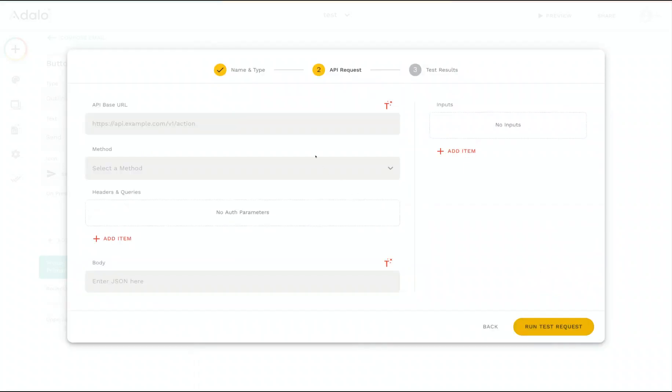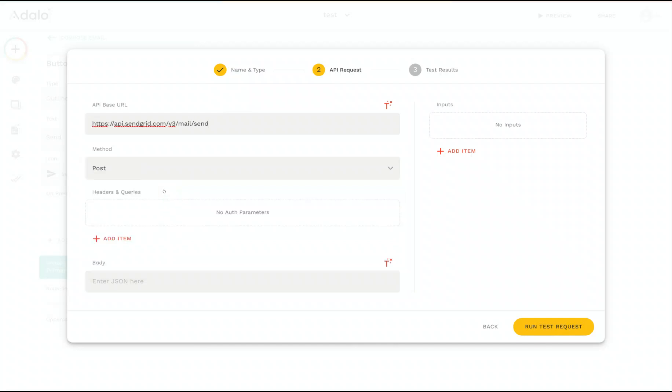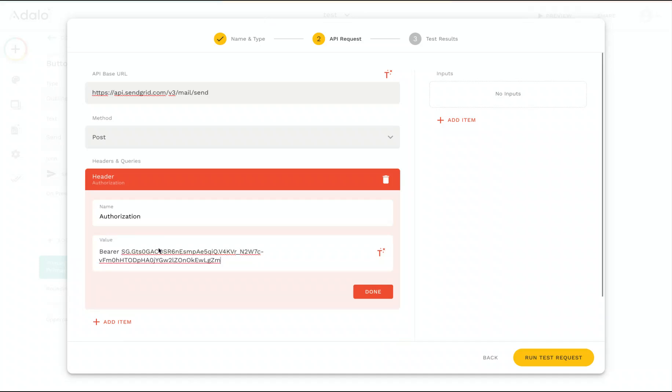And we need to put in the API base URL. So all custom actions are sending API requests. So let me get the URL for the SendGrid API and paste that in there. The method here, you can choose your API request method. So this is going to be a POST. As well as if your API requires any authorization, you can set that up with either headers or query parameters. So in this case, we need to do a header called authorization. And then we're going to put in the value, which is the request key. And then we can go ahead and click Done.